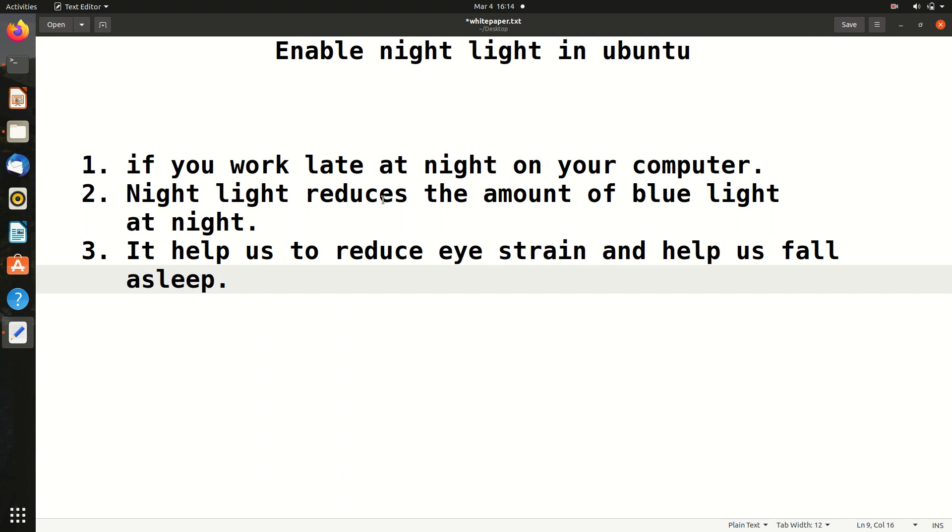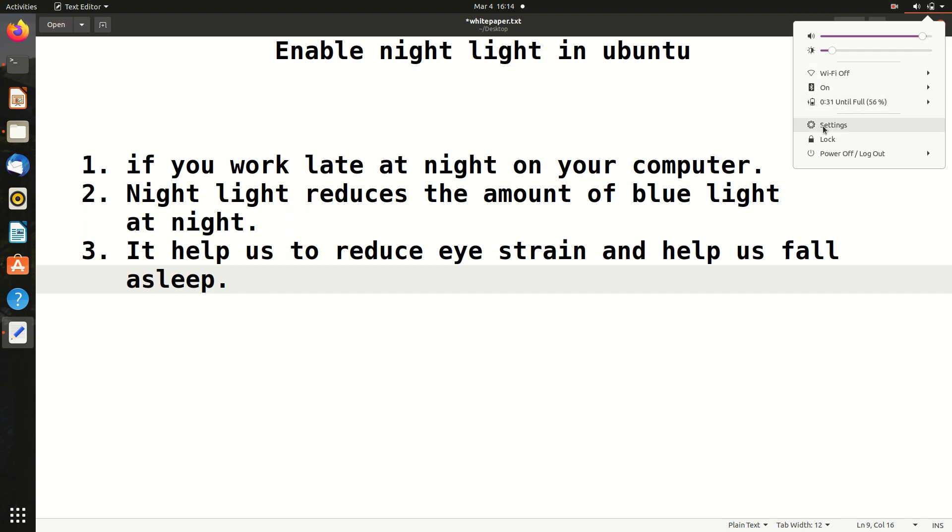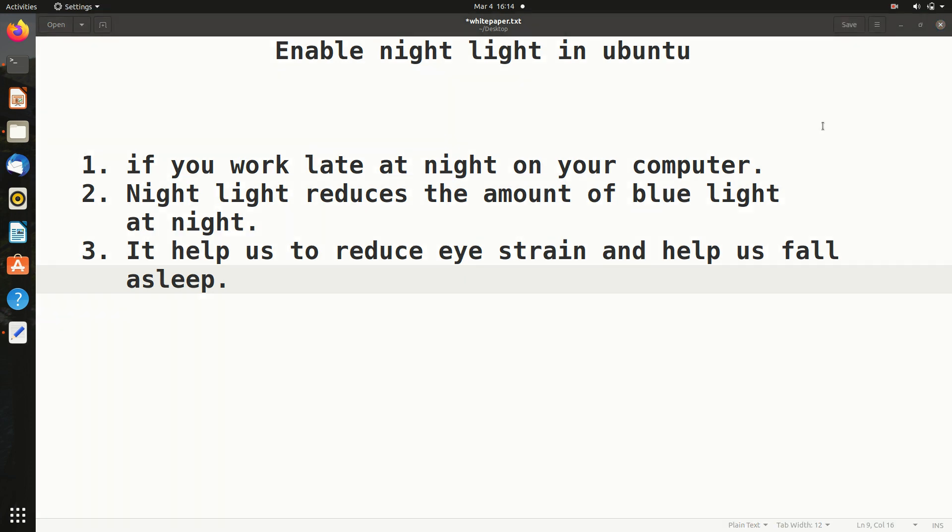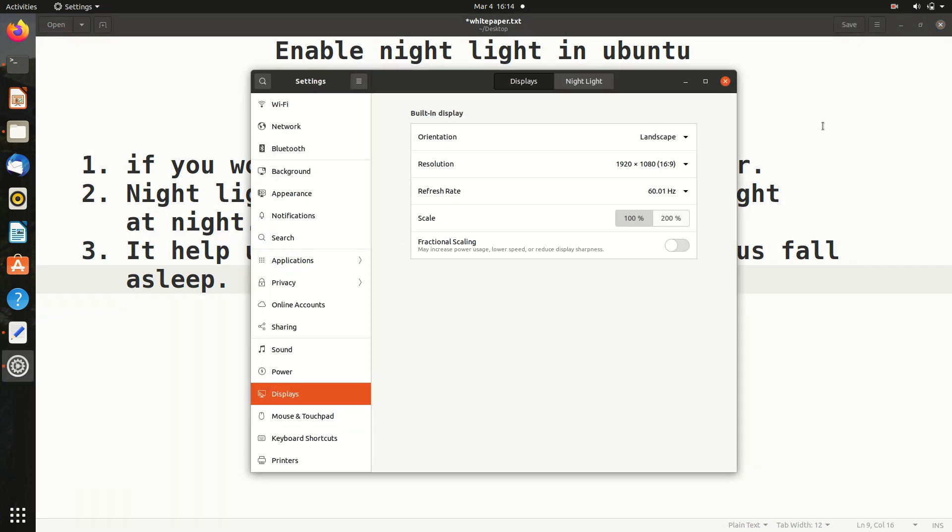This is very simple to enable. Just go to the settings, and then go to this option which is Display. As you can see, on Display there is an option for night light.